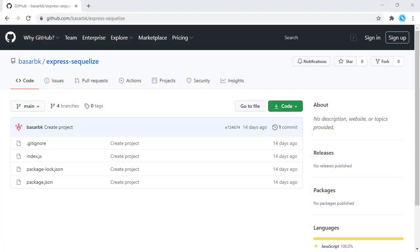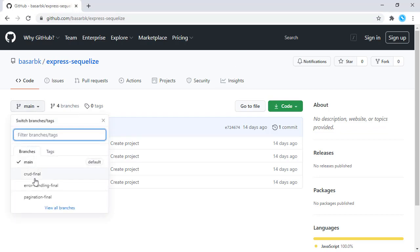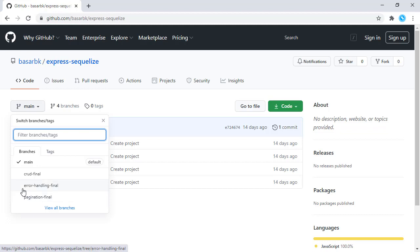Hello, this is Bashar. In this tutorial, we are going to see how we can handle errors in an Express application in Node.js. We have this repository right here, and previously we implemented the basic CRUD application, then pagination on top of that. Now we are going to implement error handling. You can clone this repository and follow along with me.